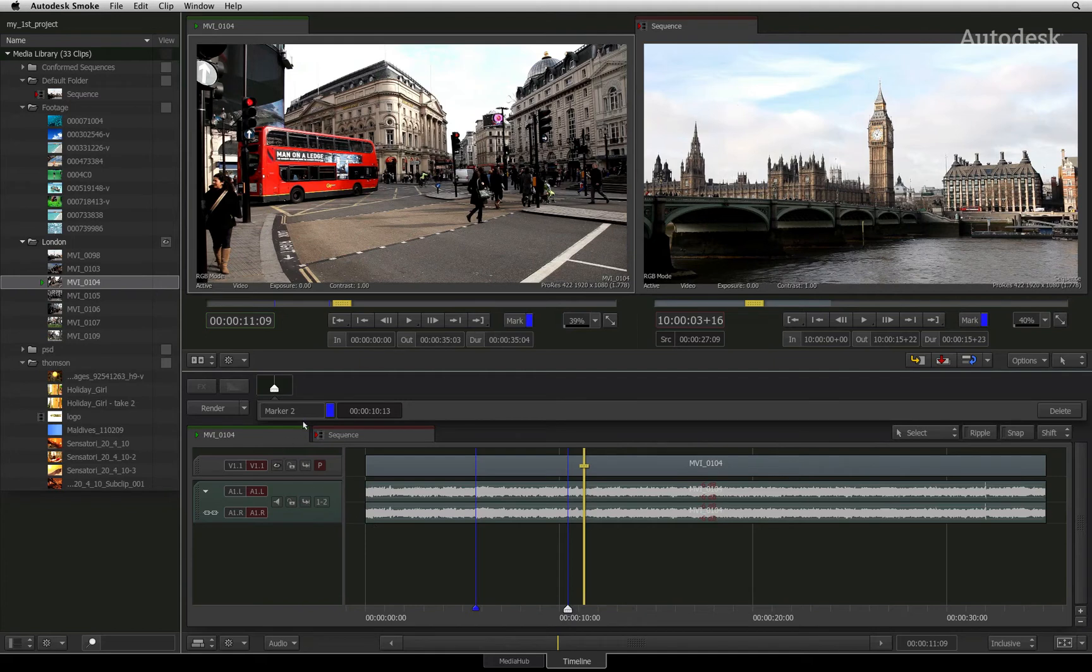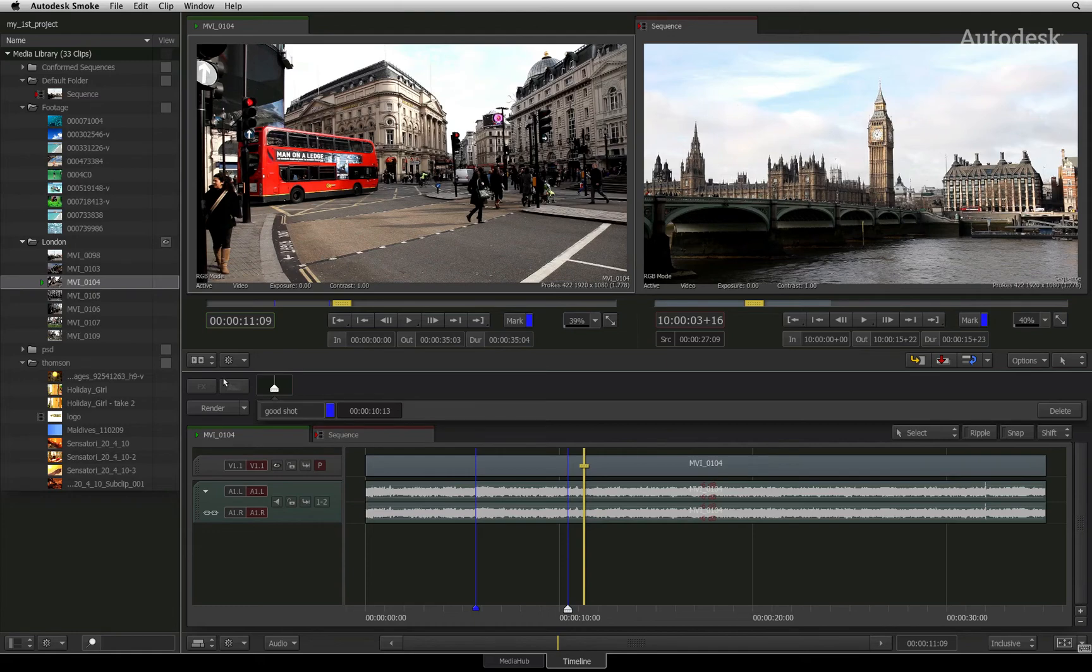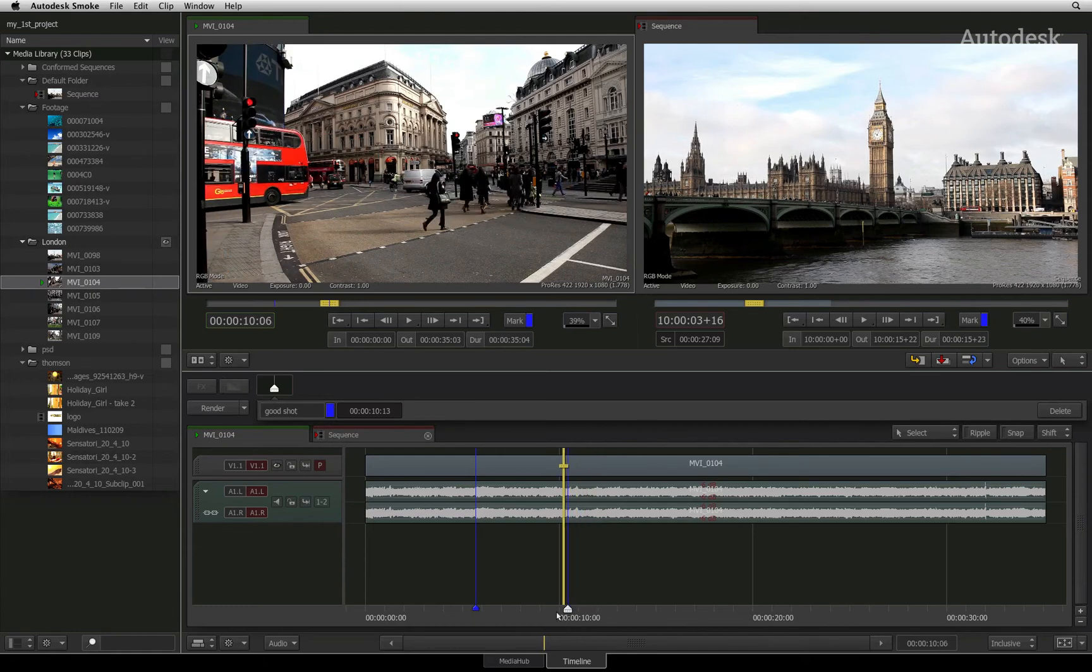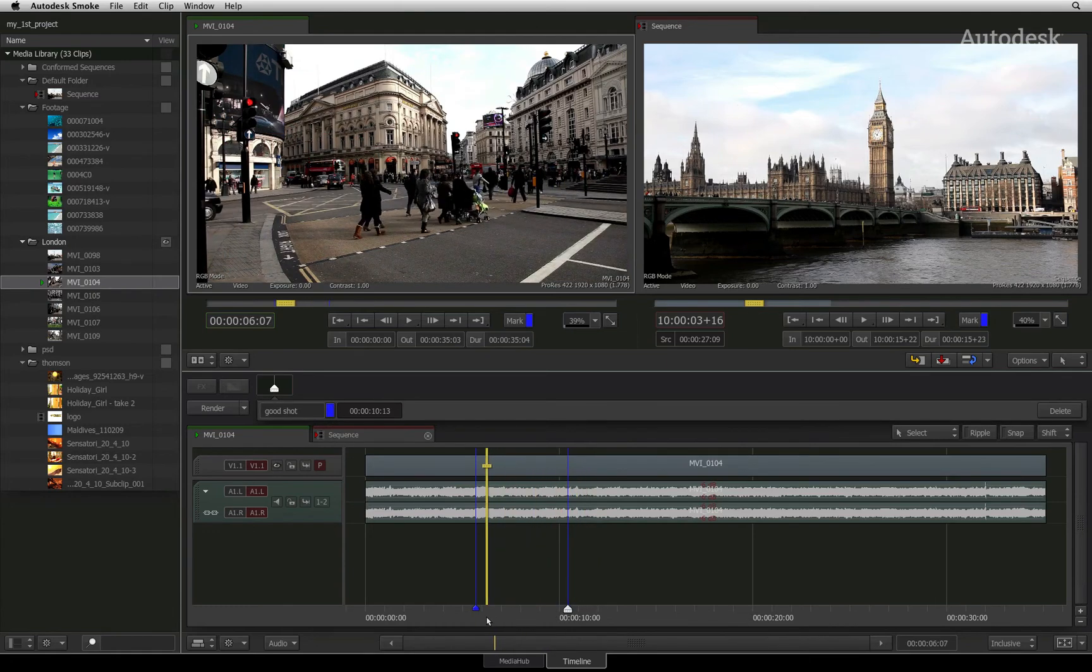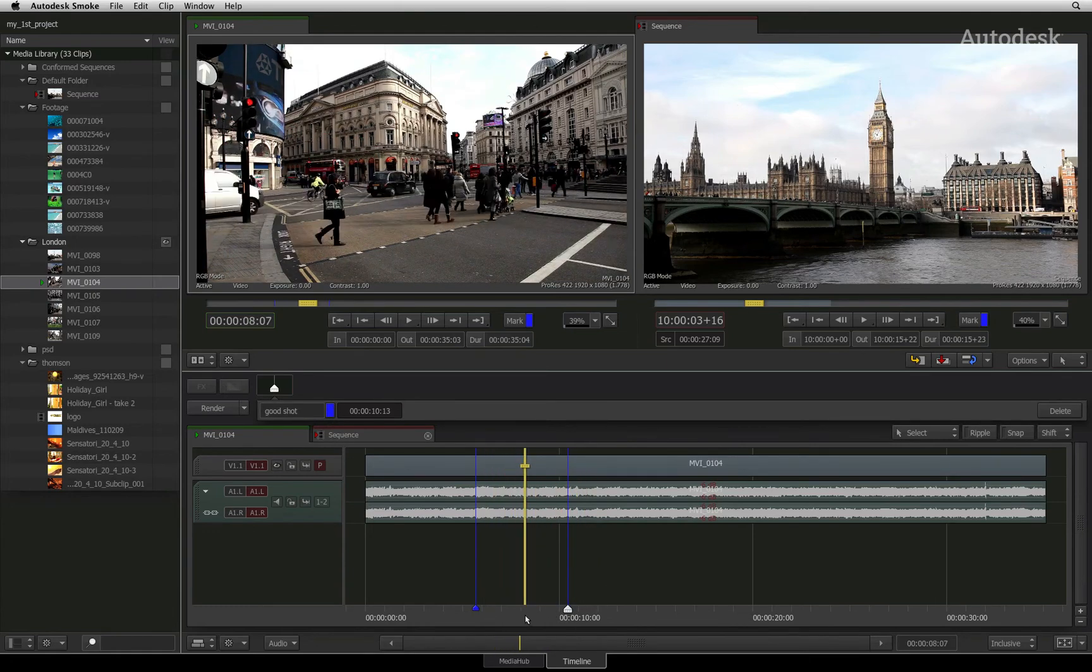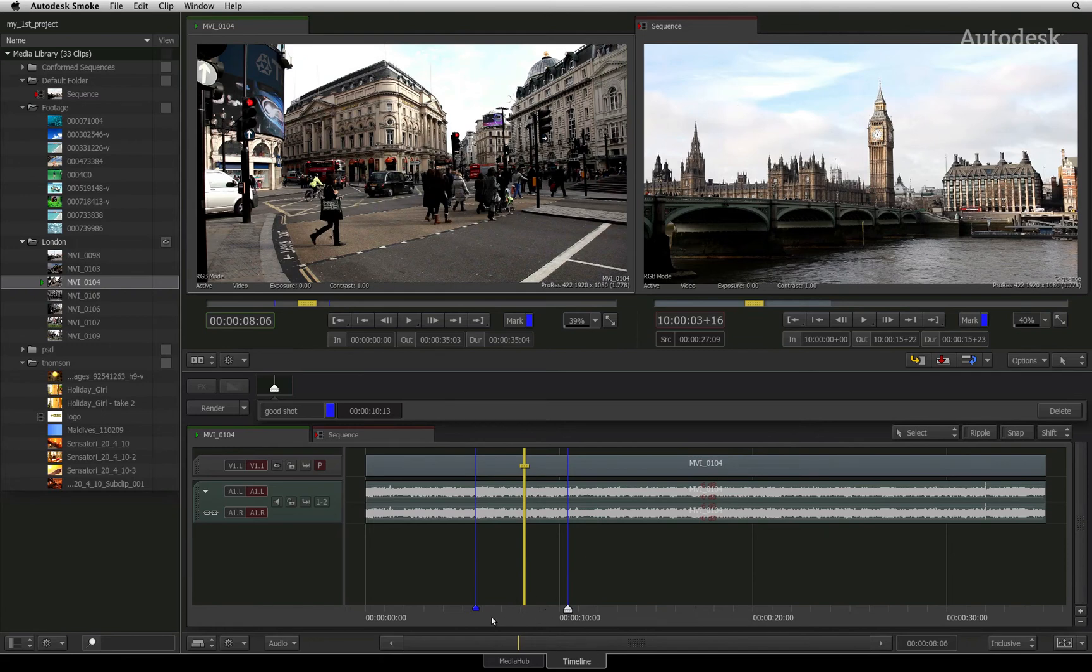You can add a comment to the marker as well as change the colour if you choose. You can have as many markers as you like in a source clip and each can have its own comment for logging purposes.